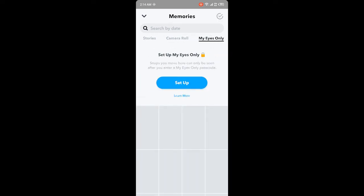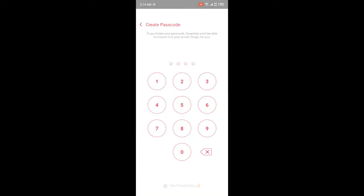Then you need to click on Setup. Here you need to create a passcode. You must read the line under Create Passcode: if you forget your passcode, Snapchat won't be able to recover it or your private snaps for you. So you must remember this passcode. I'm going to put my passcode.